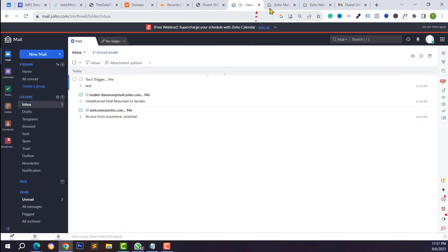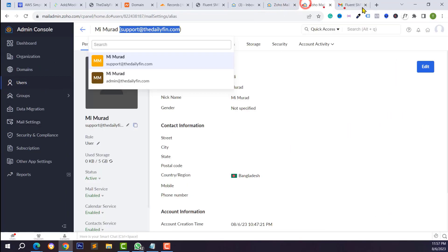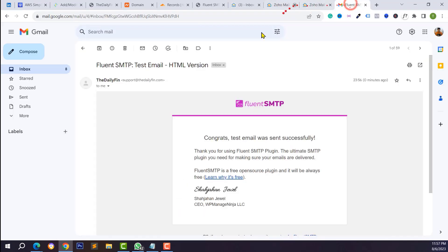Following this video, you can fix your email notification issue for web hosting or any server and create your business mail for free. Thanks for watching. If you like this video, please like, comment, share, and subscribe to the YouTube channel.